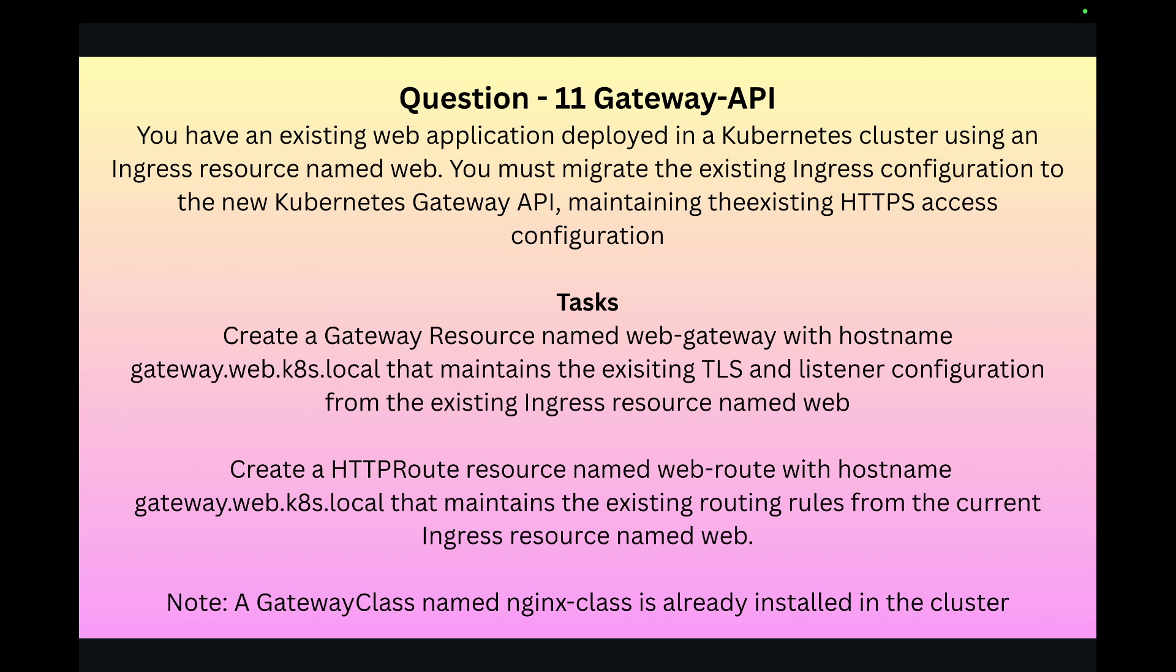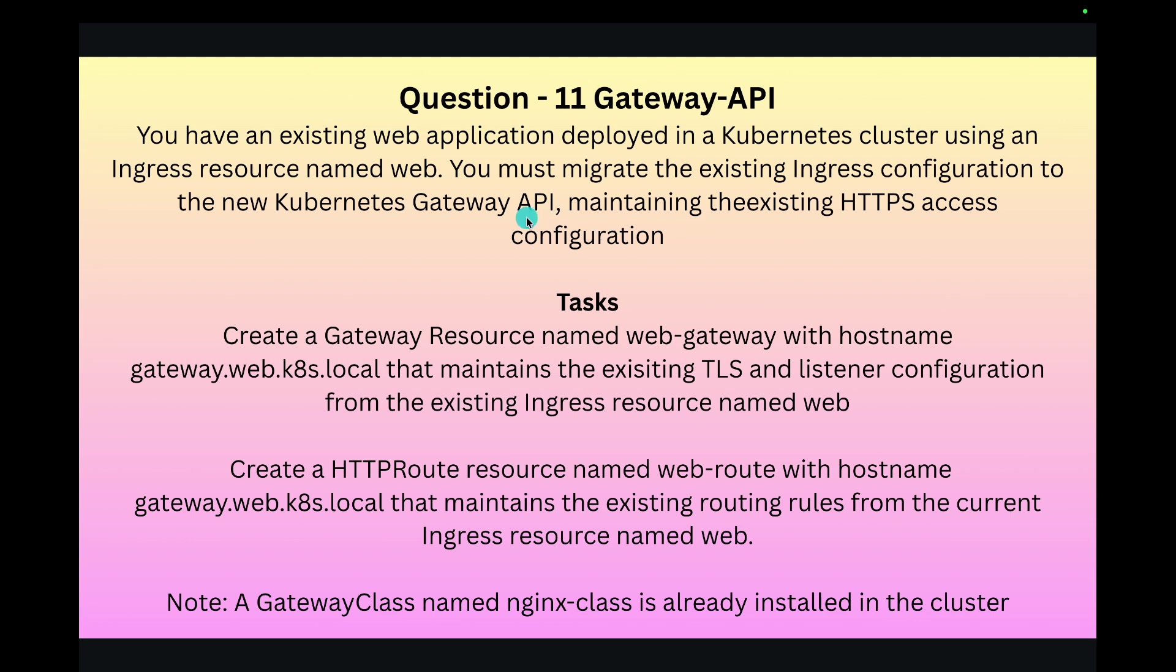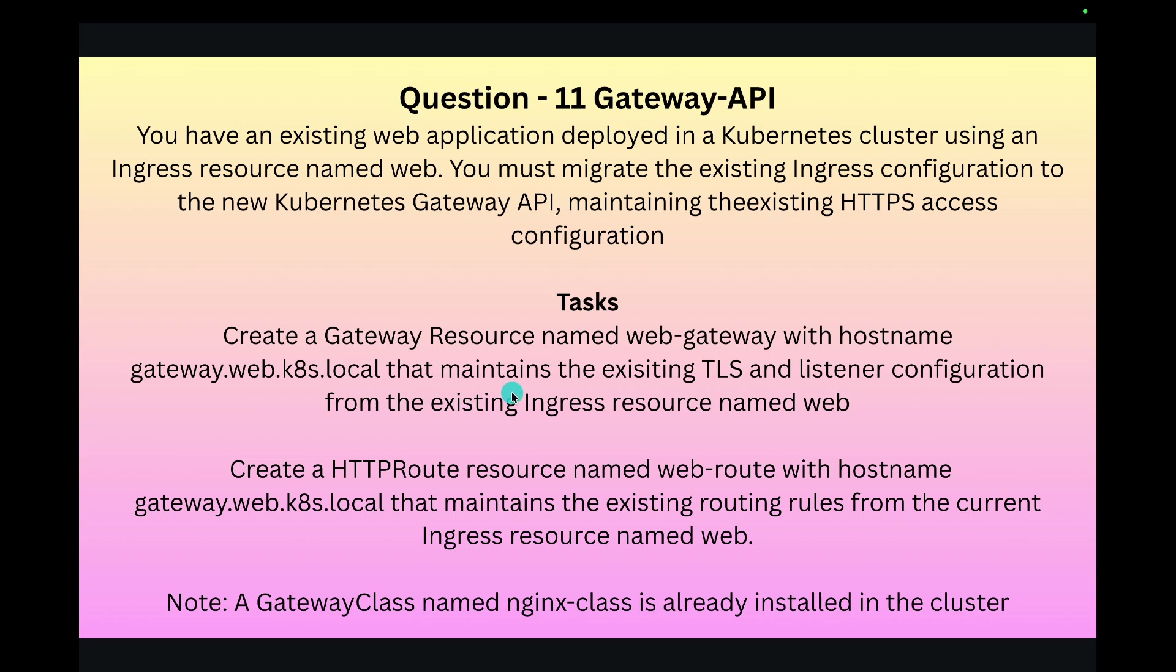I will read the question for you. In this question we are migrating the existing Ingress configuration to new Kubernetes Gateway API. For that there are two things that need to be done. First, create a Gateway resource named web-gateway with the hostname gateway.web.k8s.local that maintains the existing TLS and listeners.